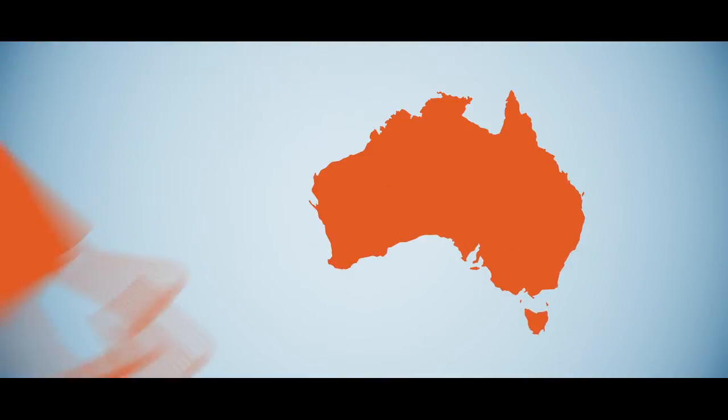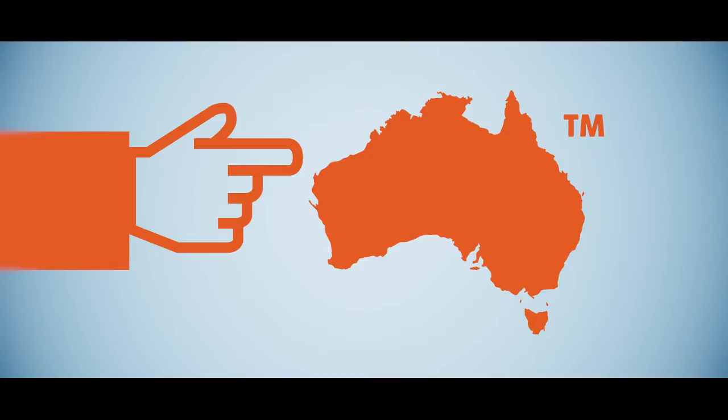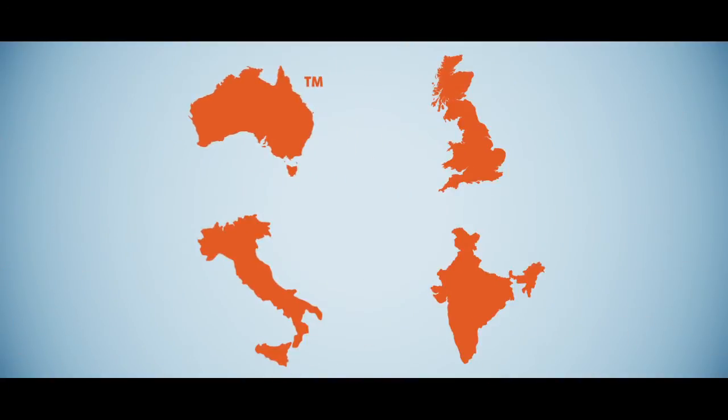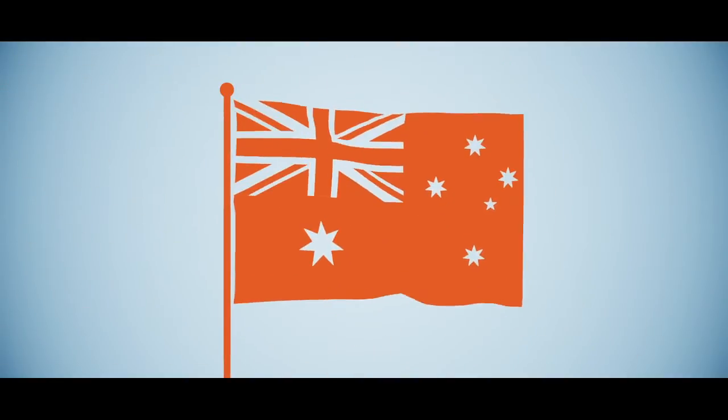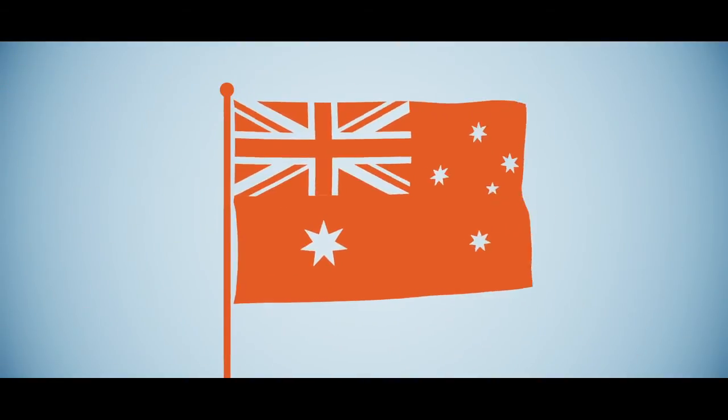Introducing Brand Australia, which raises an immediate question. Is a country actually a brand? The short answer is yes, albeit a very complex one.